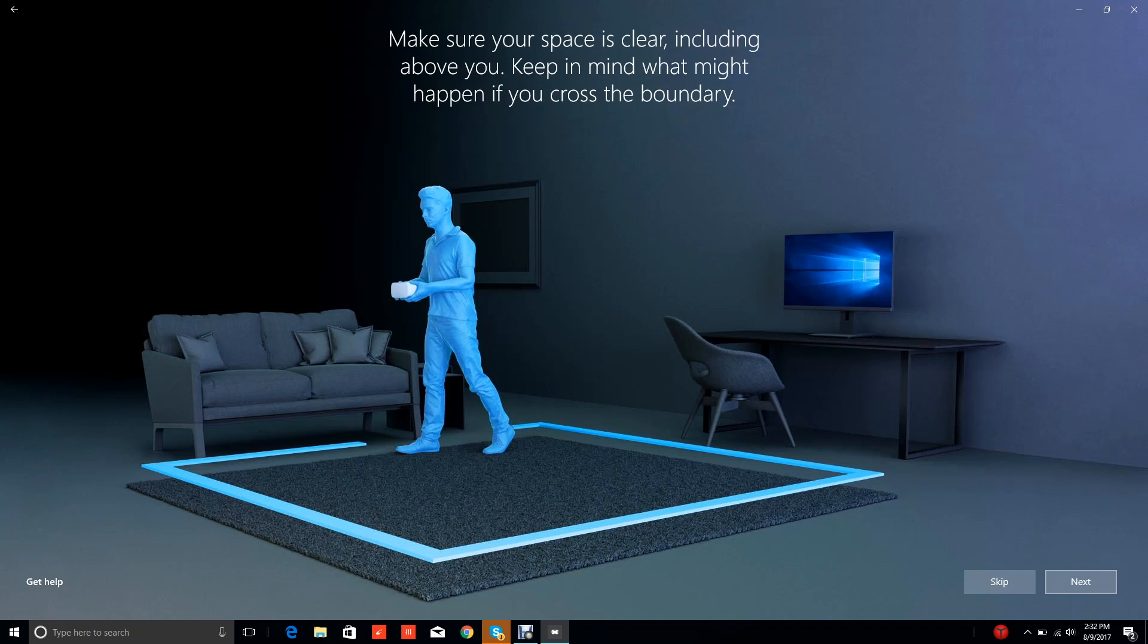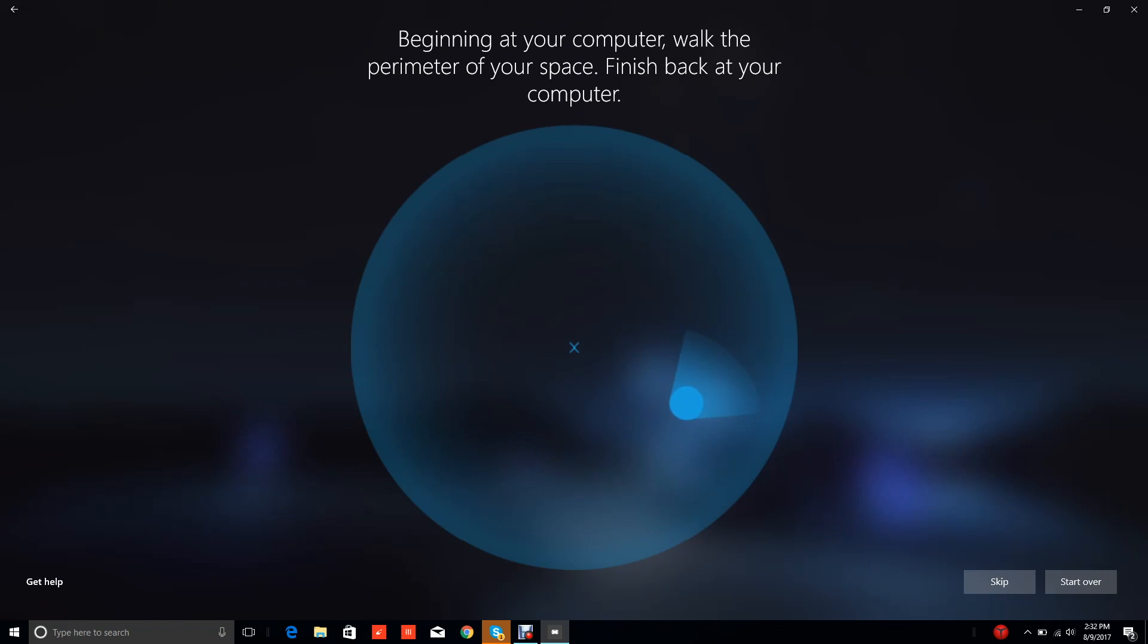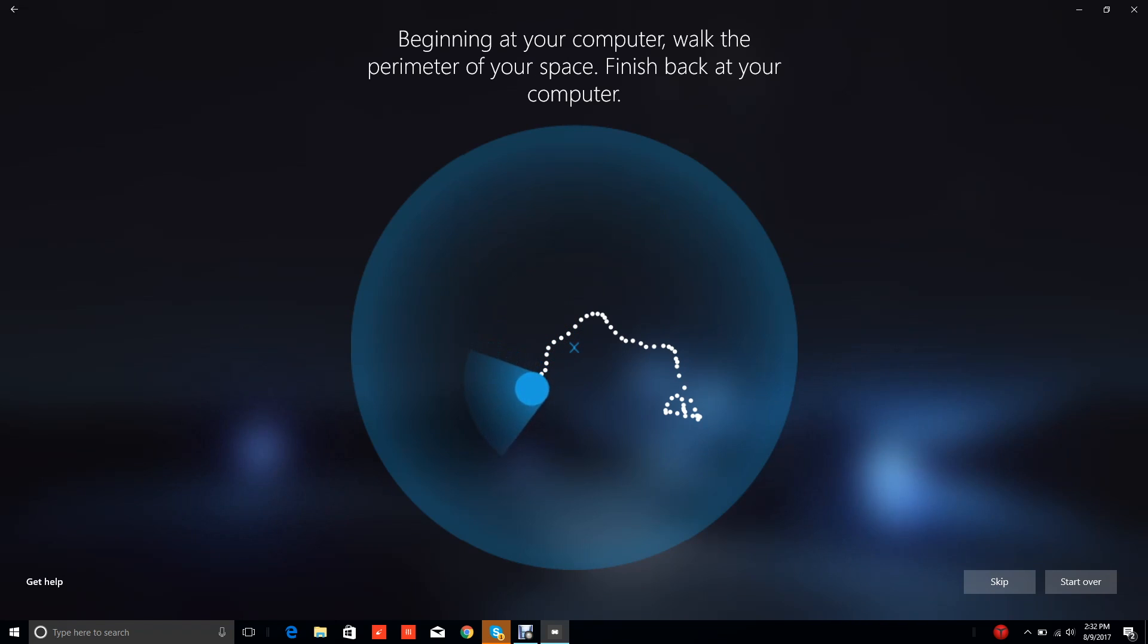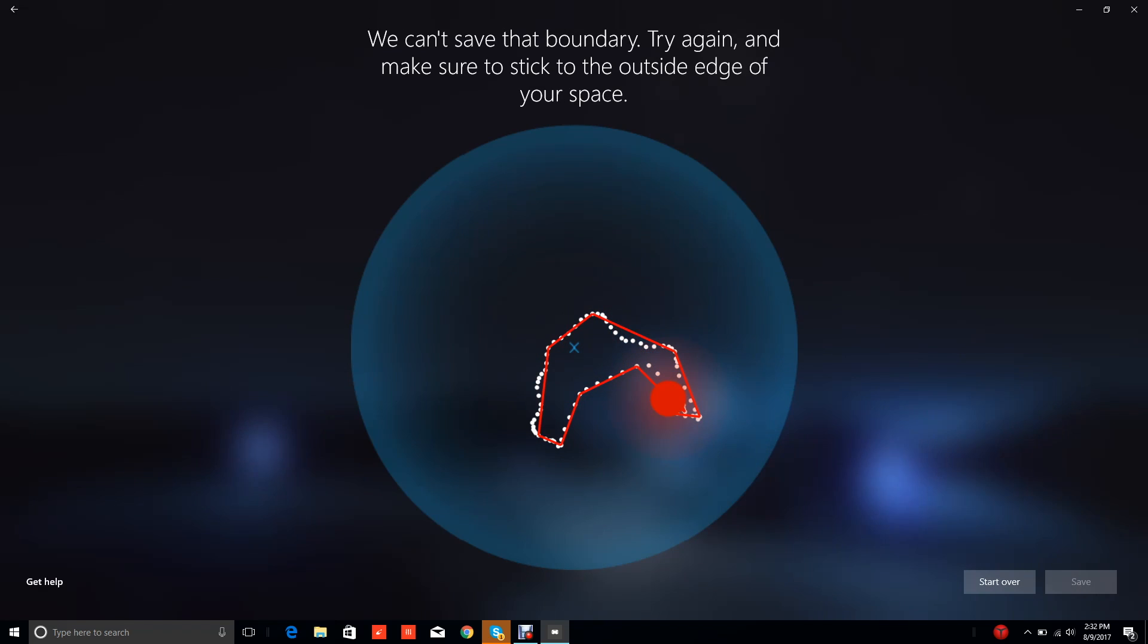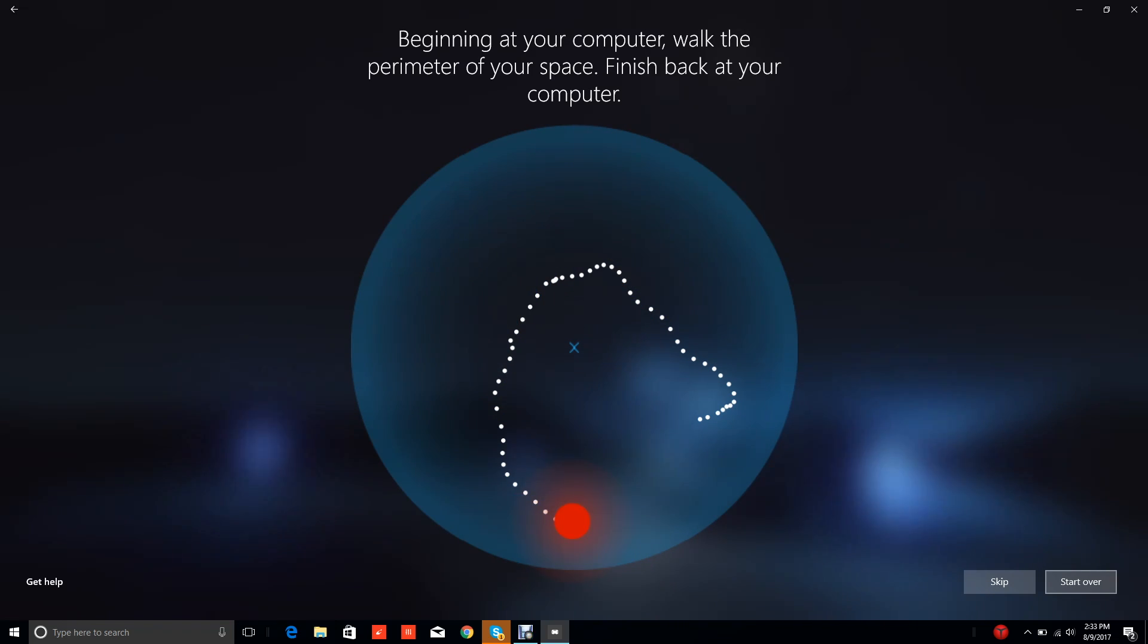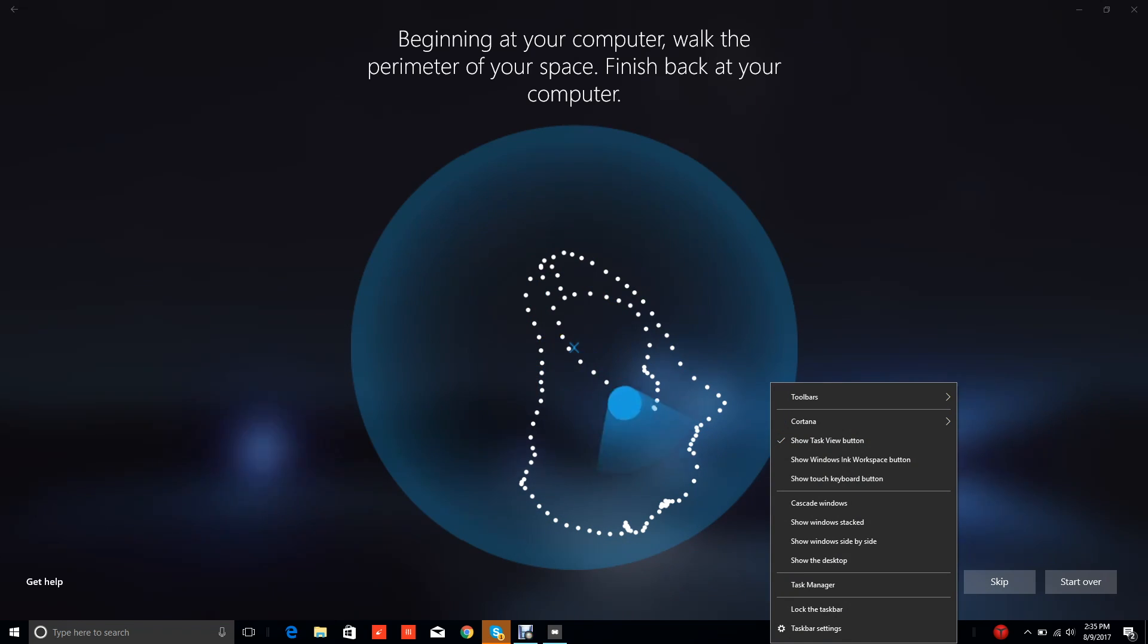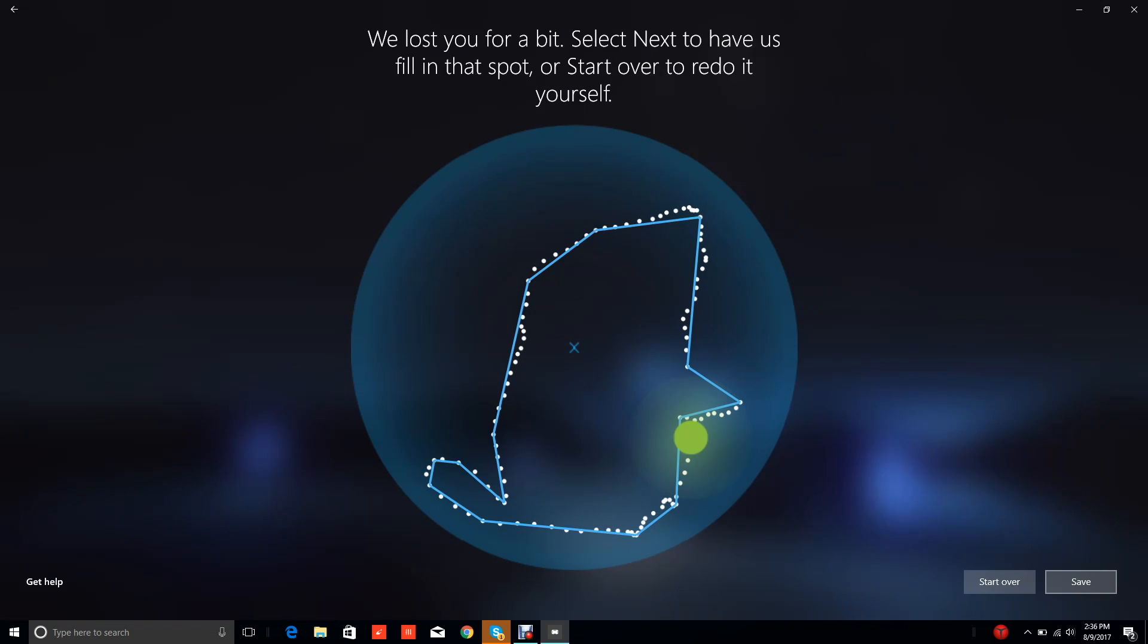Now let's set up a boundary. 'You're moving so we can see your surroundings. Make sure your space is clear.' The thing is I'm also tethered to a camera right now with a headset on it. 'Ready to start, select next, then hold your headset at waist height close to your body. Beginning at your computer, walk to the perimeter of your space, finish back at your computer.' We're just kind of wandering around. It's really more the limit of my headset strap. That's going to be the perimeter we're going to define. 'Can't save that boundary, try again. Make sure you stick to the outside edge of your space.'